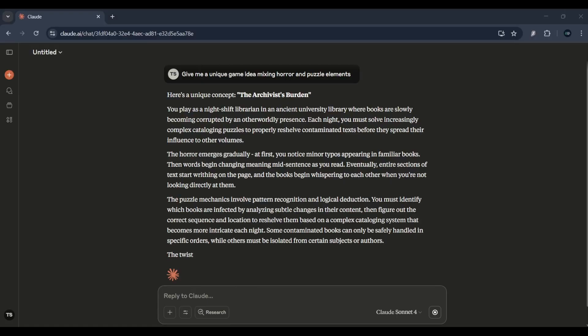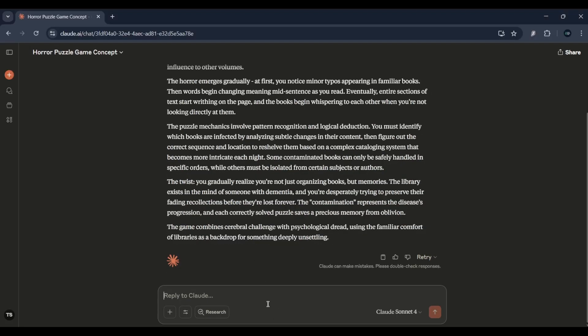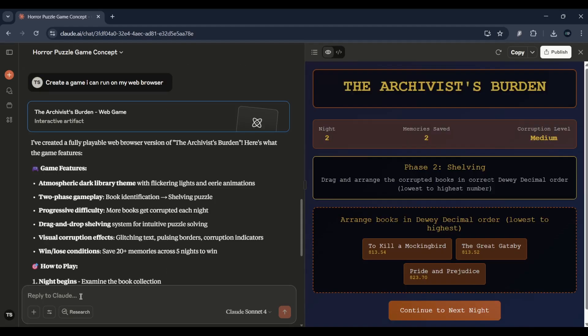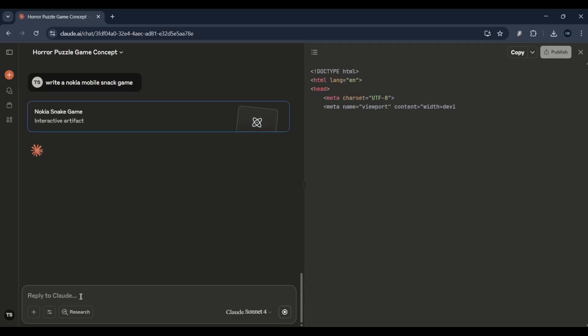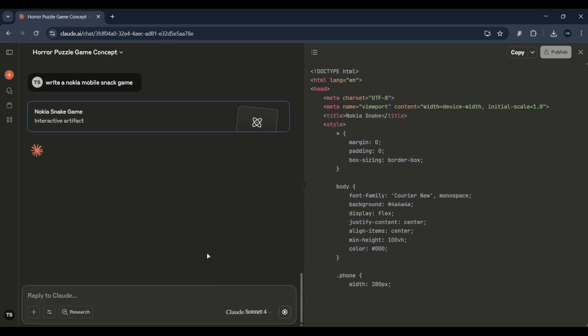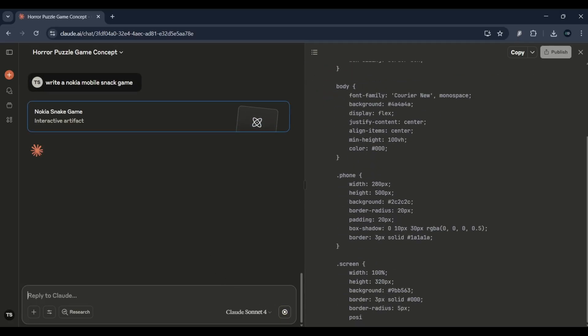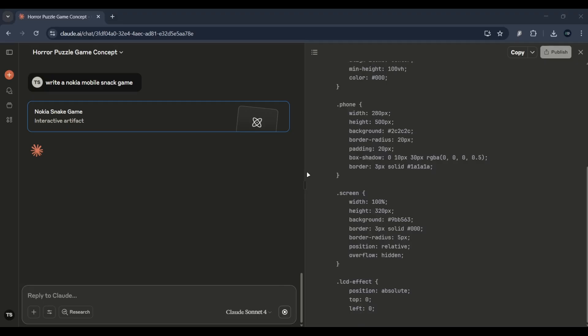Then I said write Python code for a basic version of this game, and boom, it gave me working starter code using Pygame. Want story ideas? Claude can generate entire plotlines, dialogues, and quest chains.